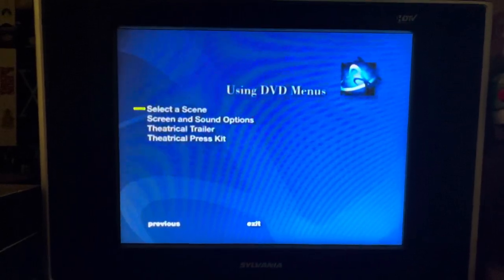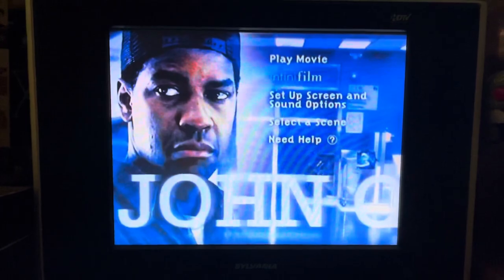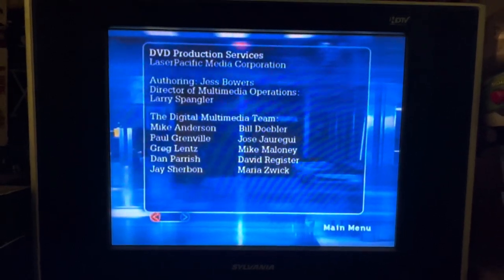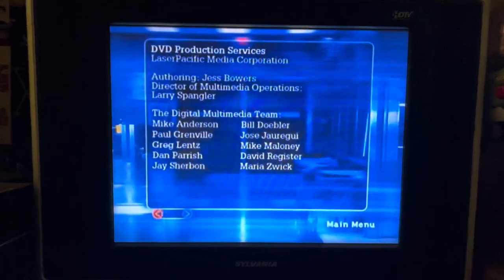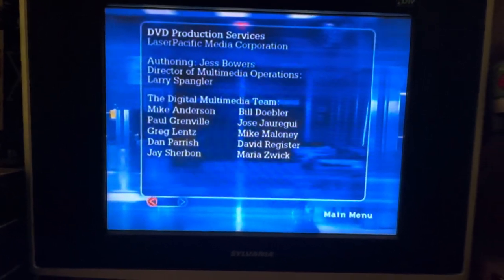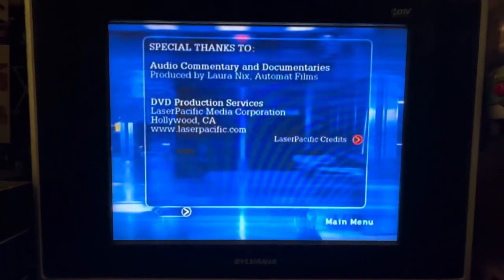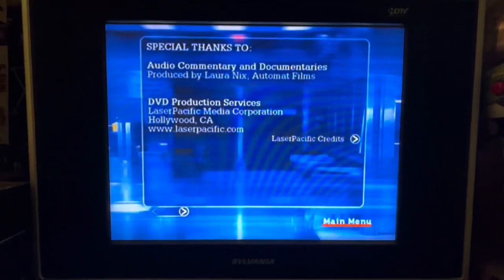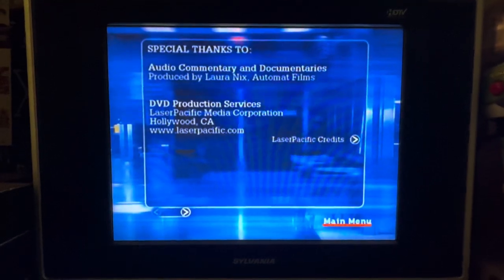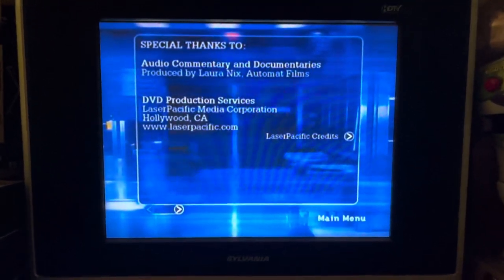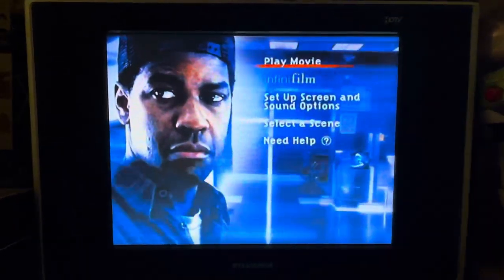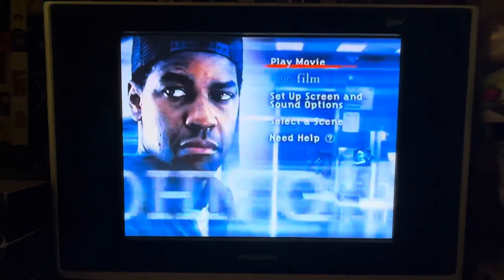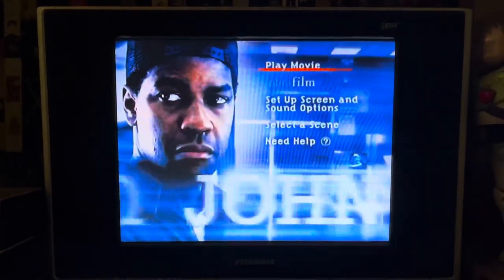Finally, we've got the Need Help section — a guide on how to use the disc — and the DVD credits. It touts the authoring and DVD production services, which were done by Laser Pacific, plus the digital multimedia team. The commentary was produced by Laura Nixon of Automate Films, and it mentions Laser Pacific's location and website, www.laserpacific.com. I don't think Laser Pacific exists anymore, though I'm not 100% sure. Anyway, that's it for the DVD menu walkthrough of John Q — I'll see you again some other time soon!